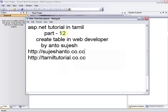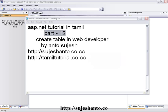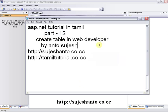Hello friends, this is Anto. This is part 12 of the ASP.NET tutorial in Tamil. How to create a table using Visual Web Developer. This is our website, http.co.cc, for more programming tutorials. Please visit my website and subscribe.